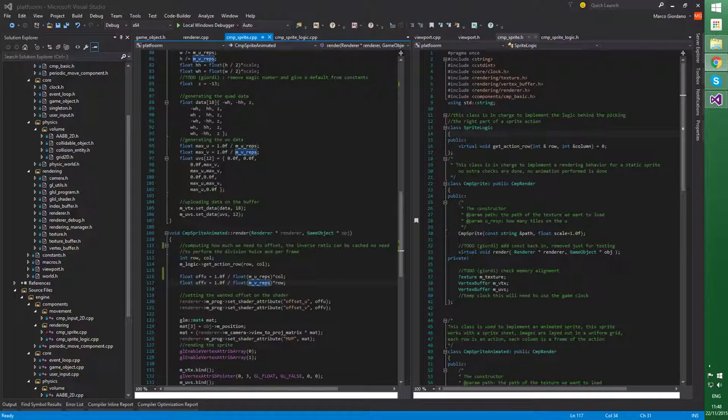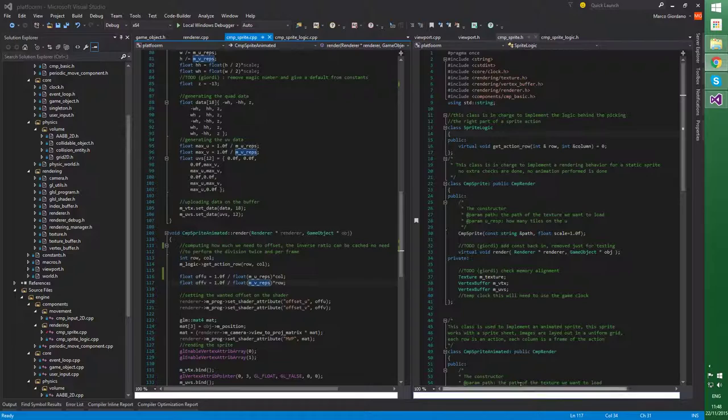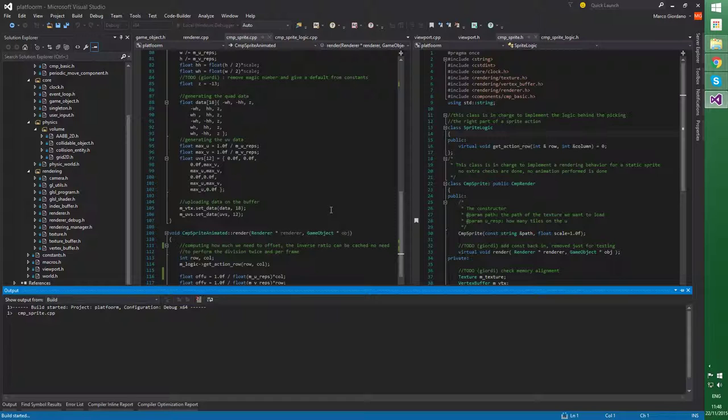One of those things were the sprites. So this character was moving on the screen, fine. Actually, I can't even show it to you. The character was moving on the screen, but, for example, the logic for moving the sprites was hard-coded inside the actual sprite.